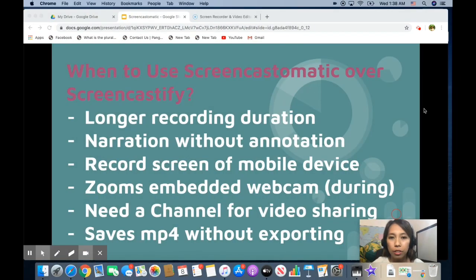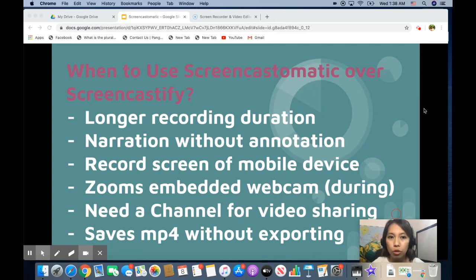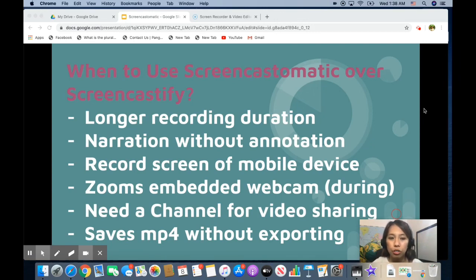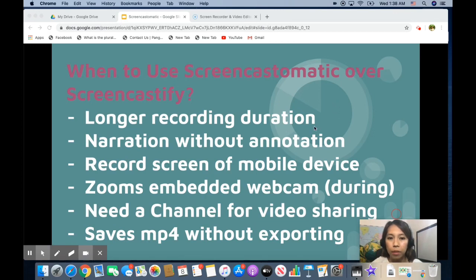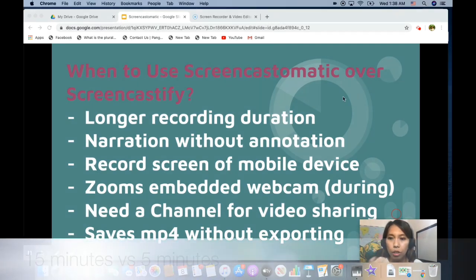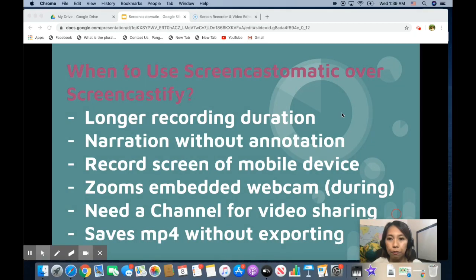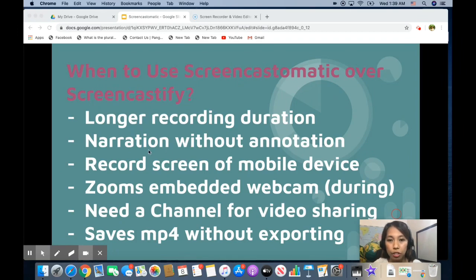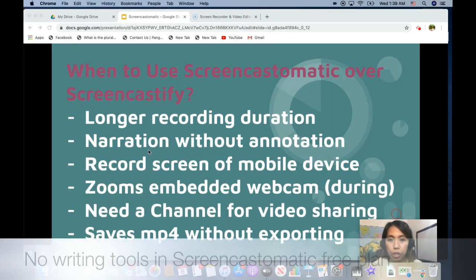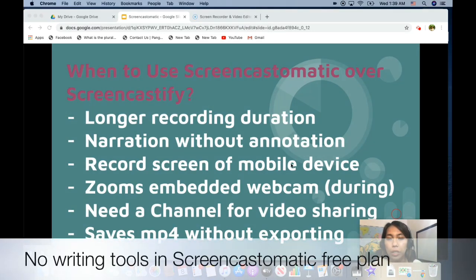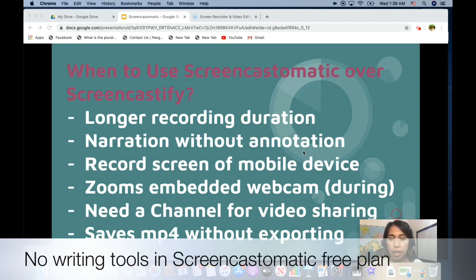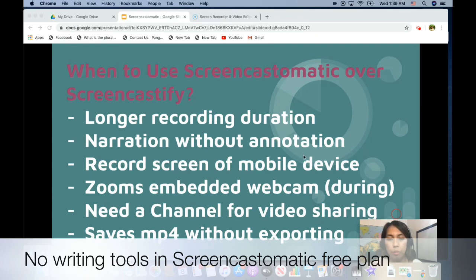You might be wondering when do we use Screencast-o-matic over Screencastify if somehow they have similar features. So one here is you can record longer videos because the free version of Screencastify has only 5 minutes. For the free version of Screencast-o-matic, you can also have your narration just like what we are doing now but without annotating tools.